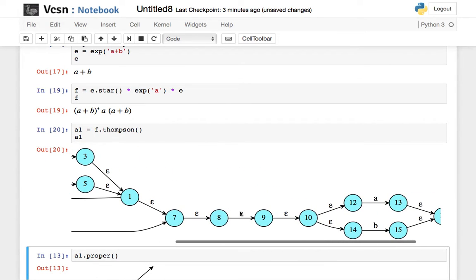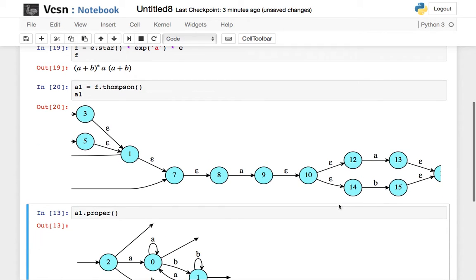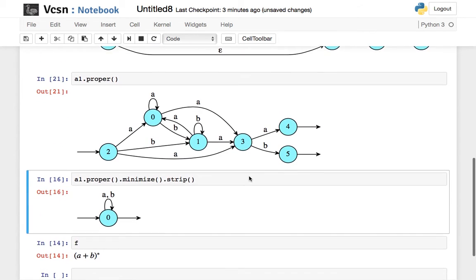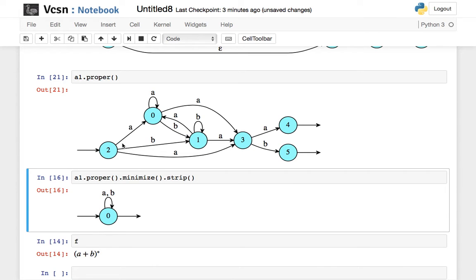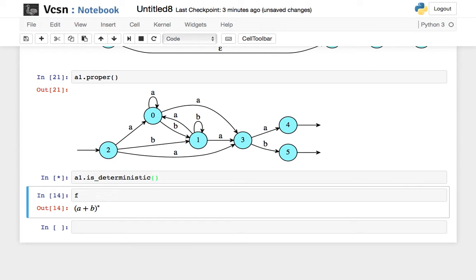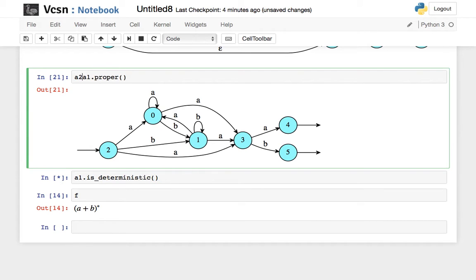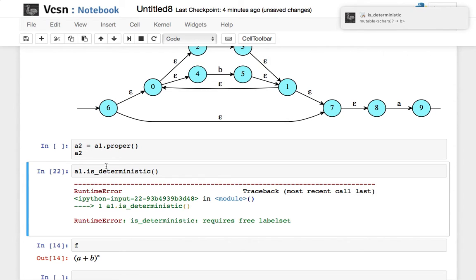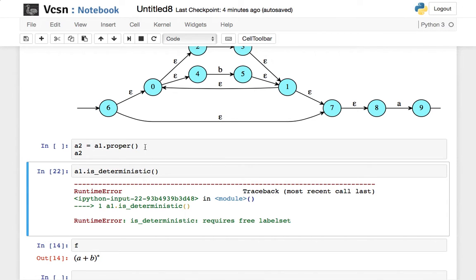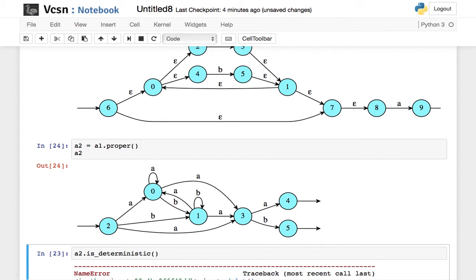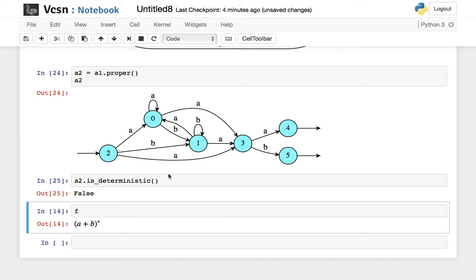This time it's no longer deterministic. You can see that from state 2 I can reach 0 and 3 on letter a. Let's check — is A1 deterministic? Actually I did not mean to check on A1. Let me name this automaton A2. Is-deterministic fails because I asked something which is not valid: I asked whether an automaton with a spontaneous transition is deterministic, and it cannot be, hence the error. Let me compute A2 and ask whether A2 is deterministic. It is not.